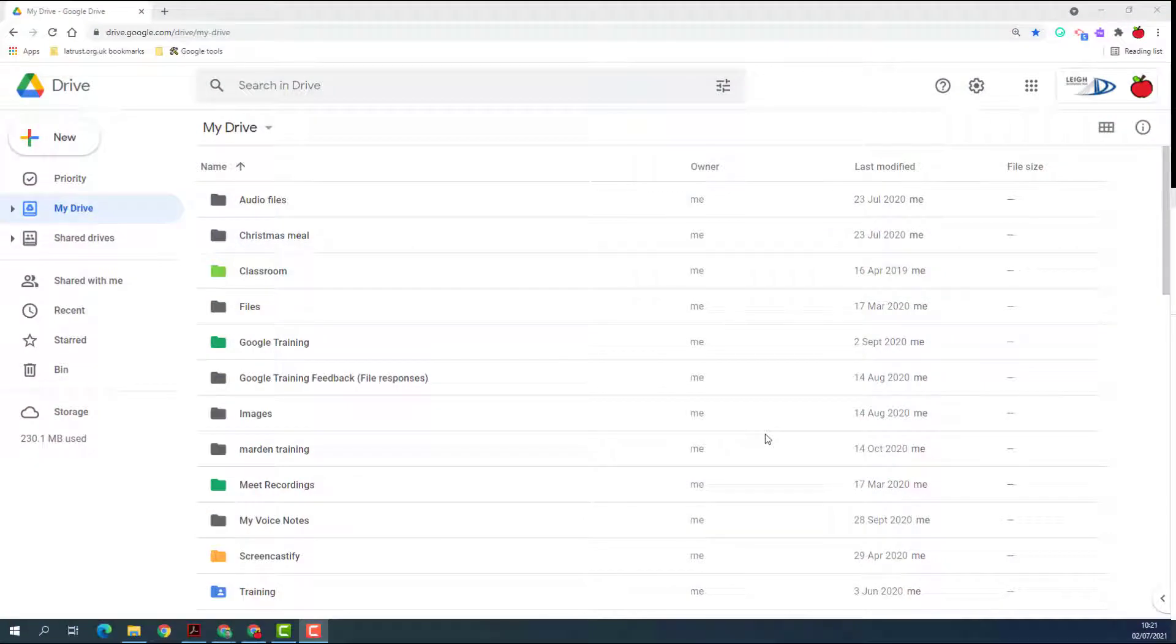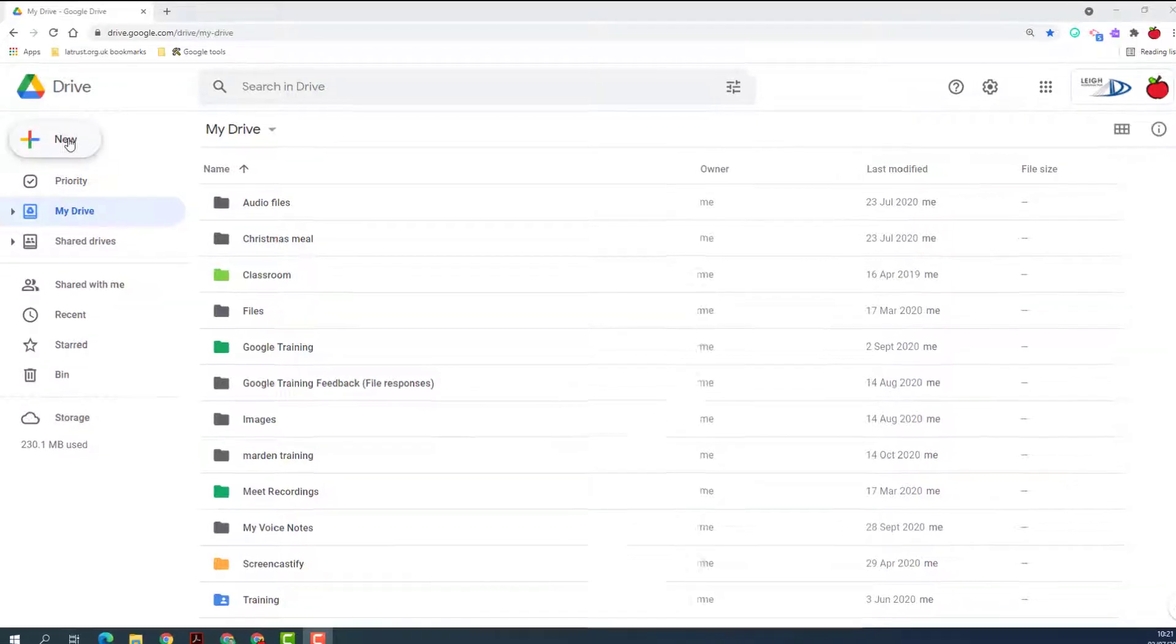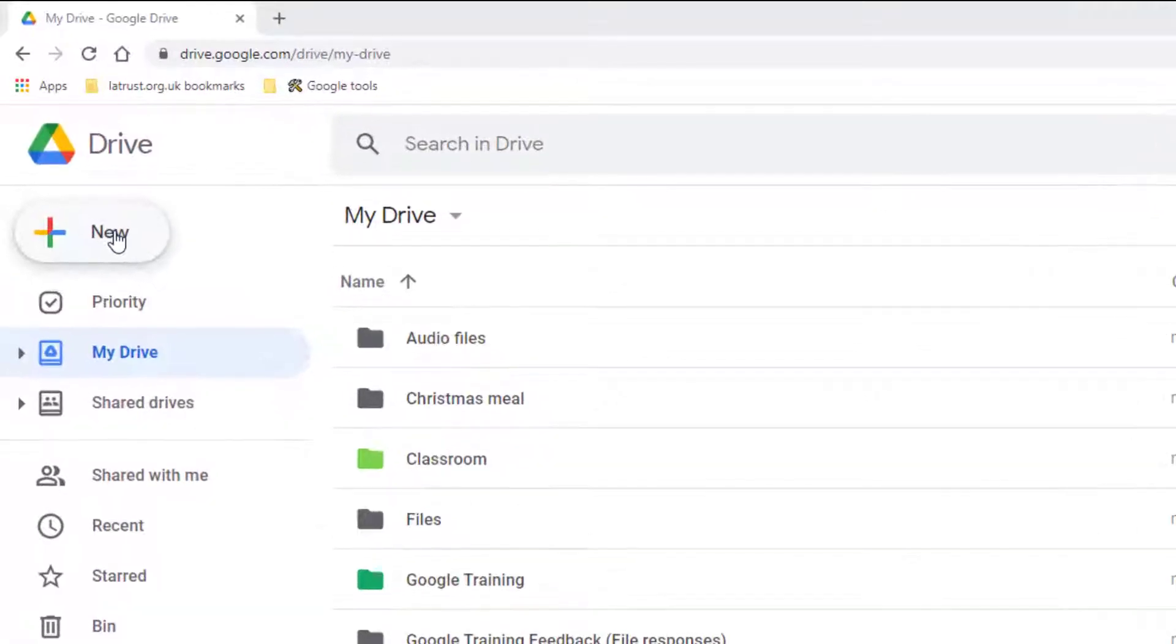Hello and welcome. Today we're going to be looking at how to upload files and folders into your My Drive on Google Drive. If I go to My Drive, I then want to click the New button.